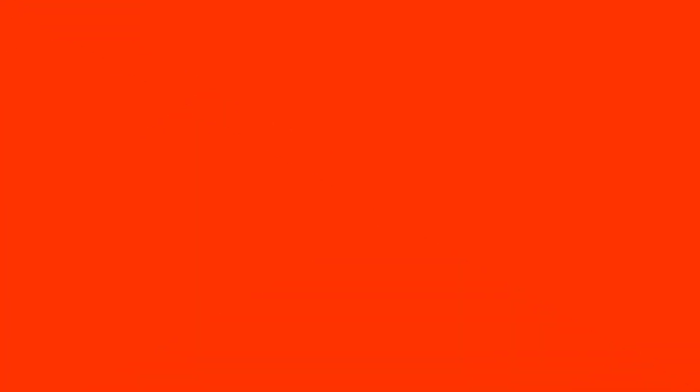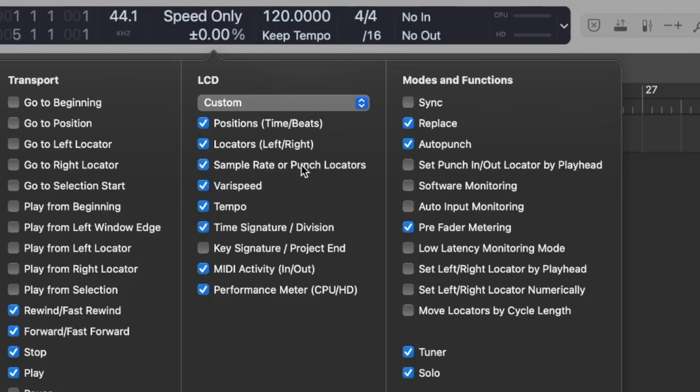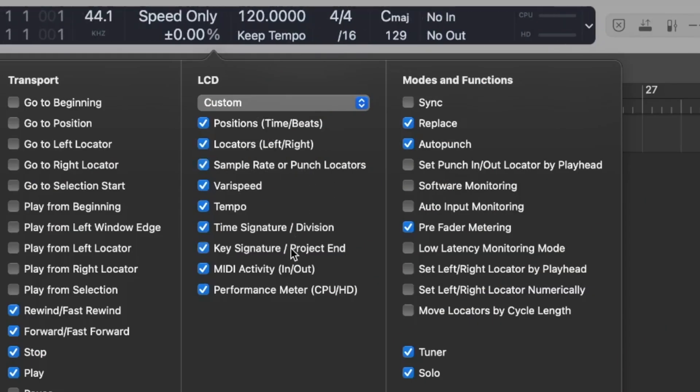So why would you want to customize the control bar? Well there are many great tools that are hidden that you may not know about such as the capture record button that can capture a recording even if you didn't hit the record button before playing it in.